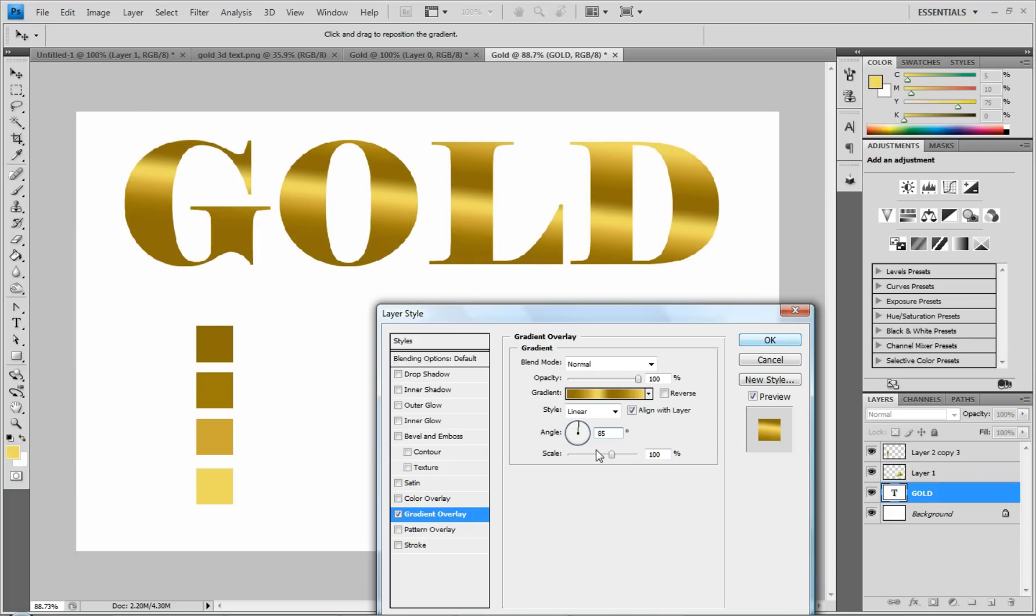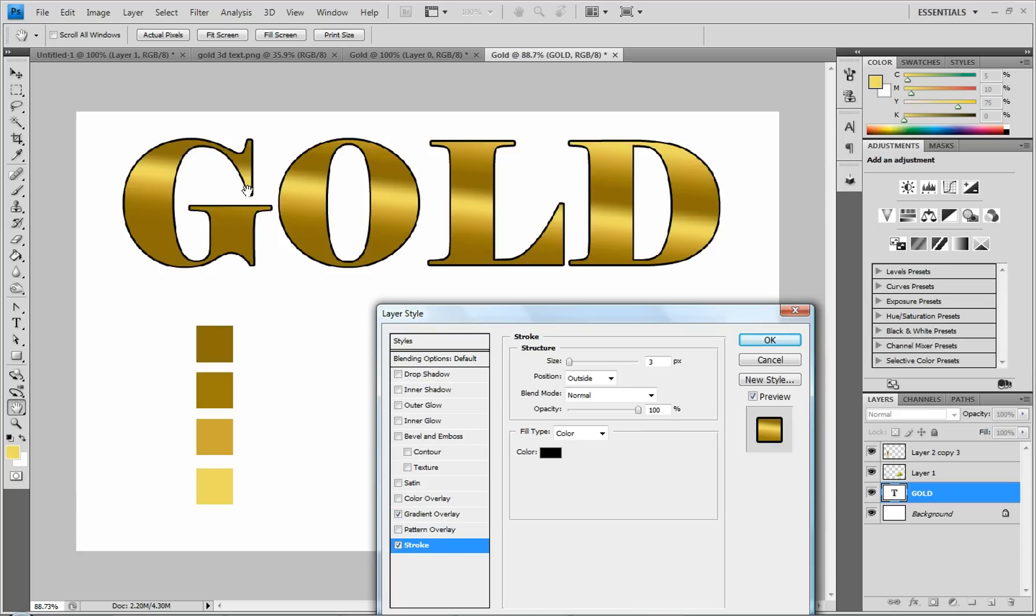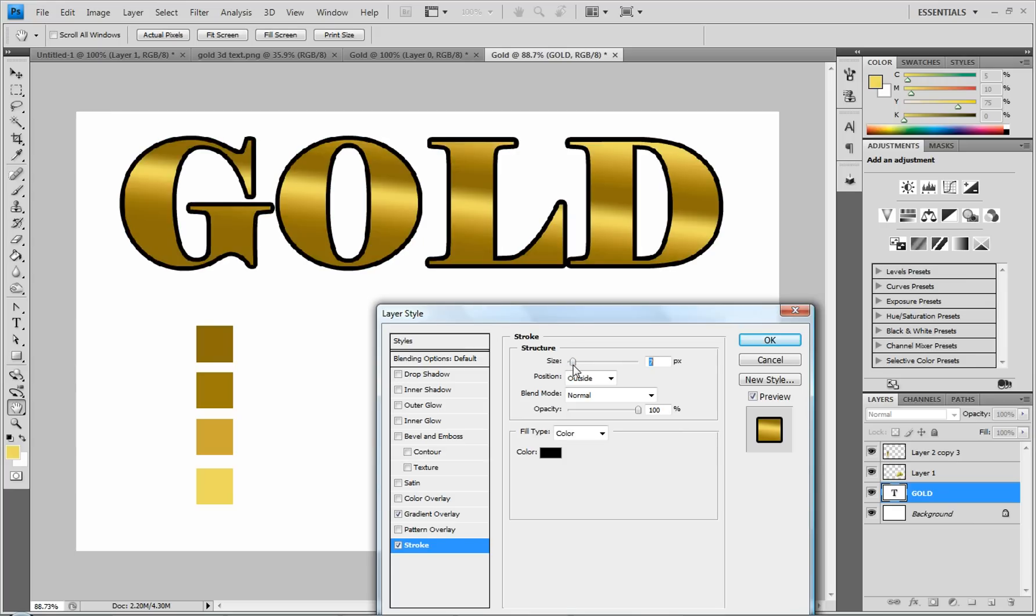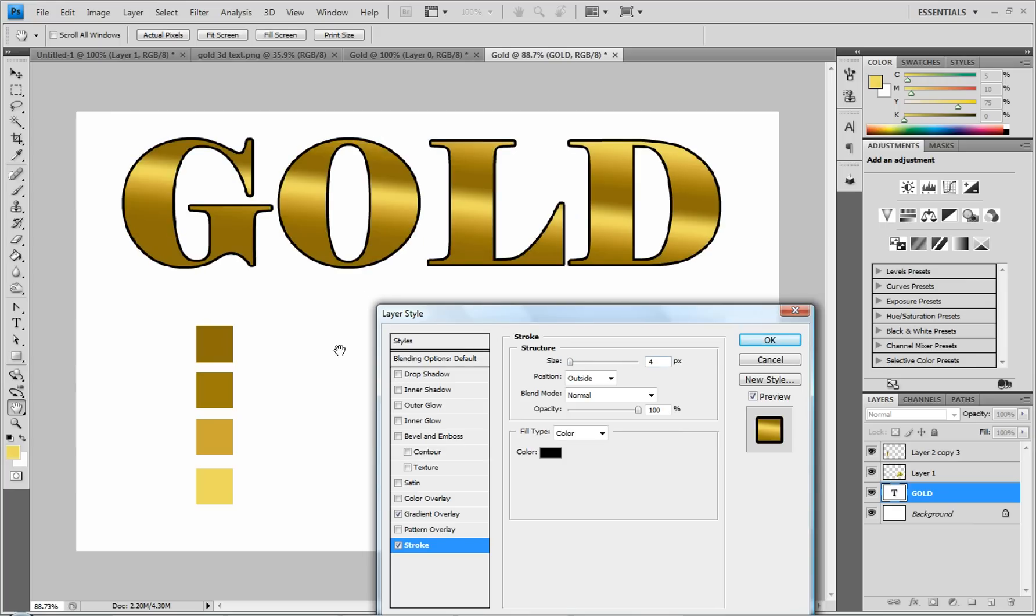All right, that looks good. So now once you have the gradient how you like it, you're going to click on Stroke. And that will put a line around all your text or your image. And it will do it in black.